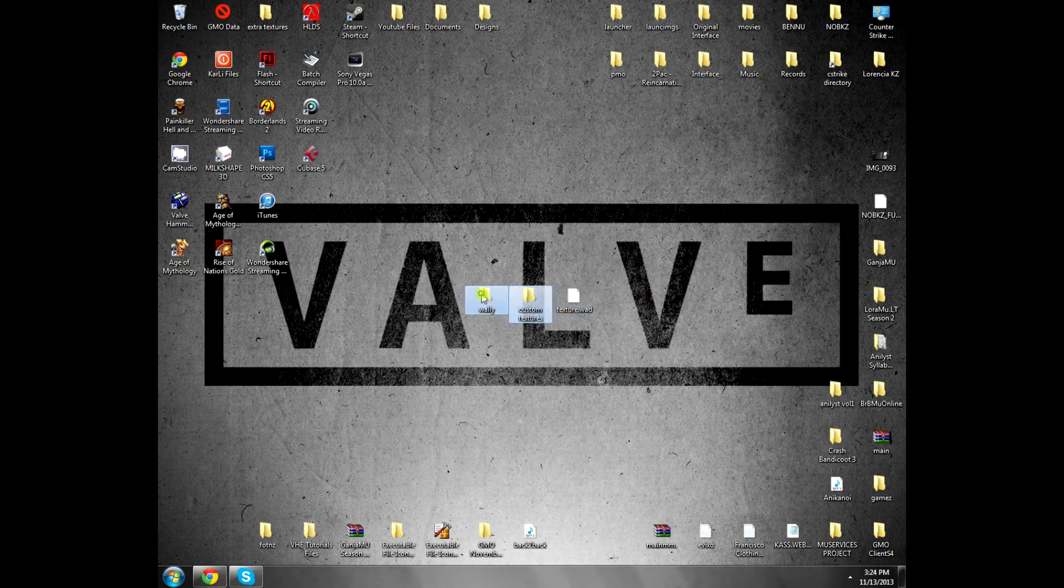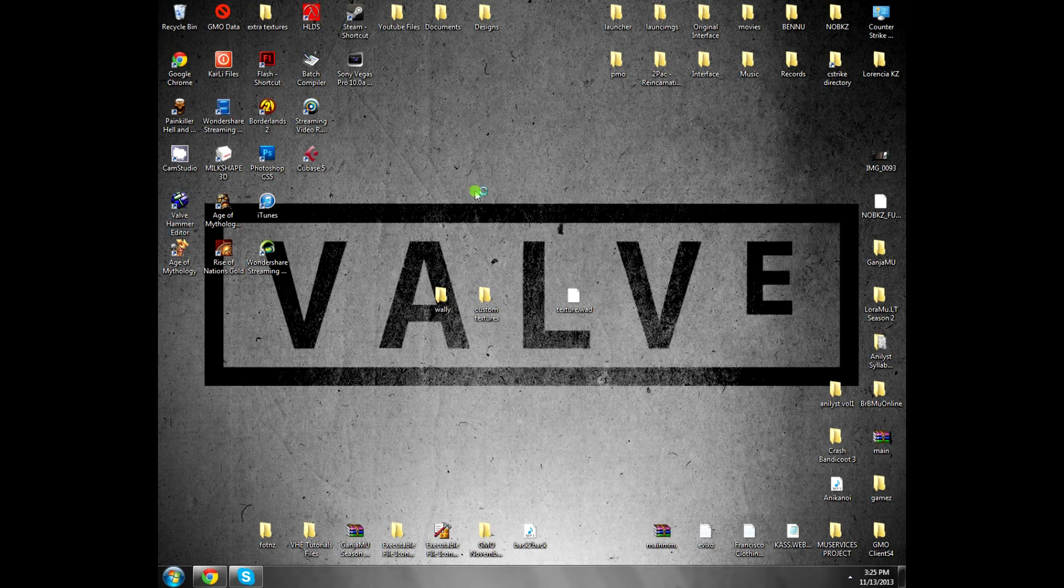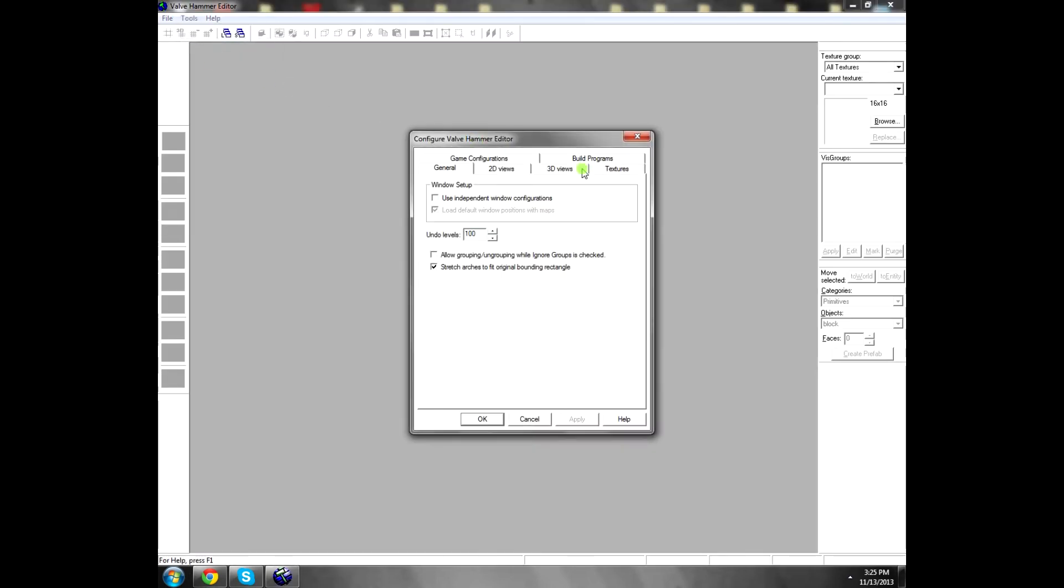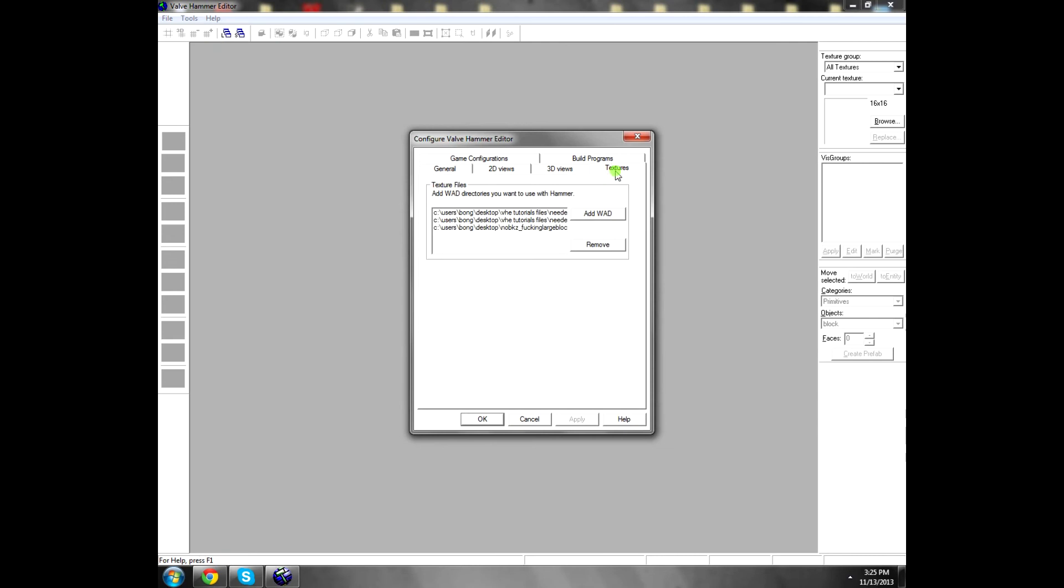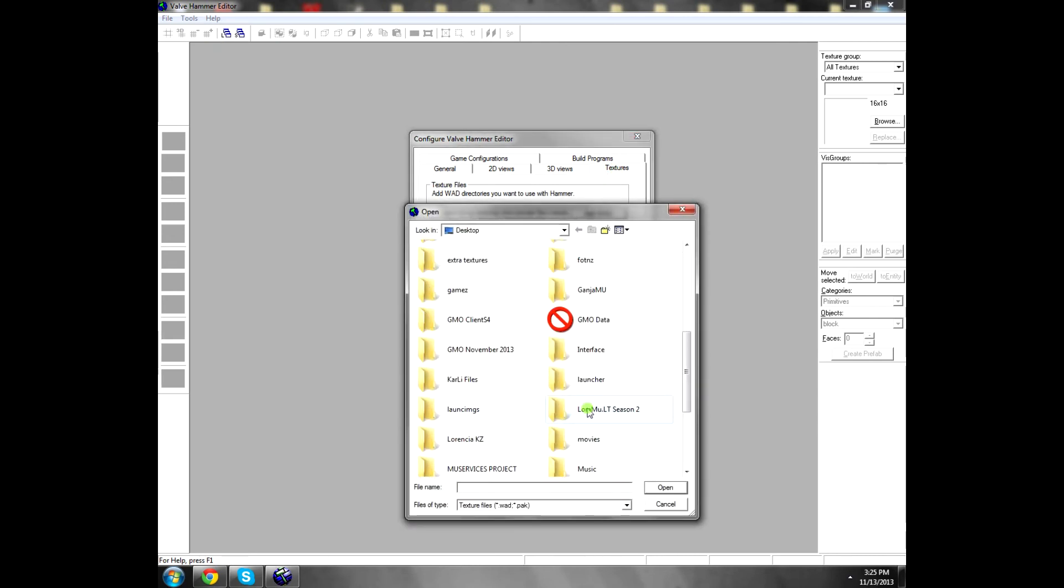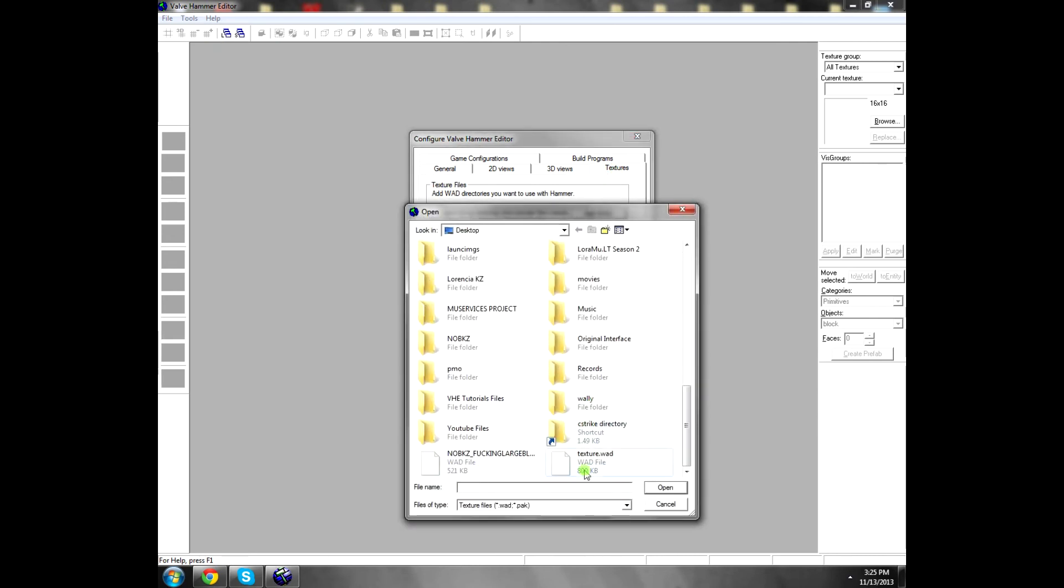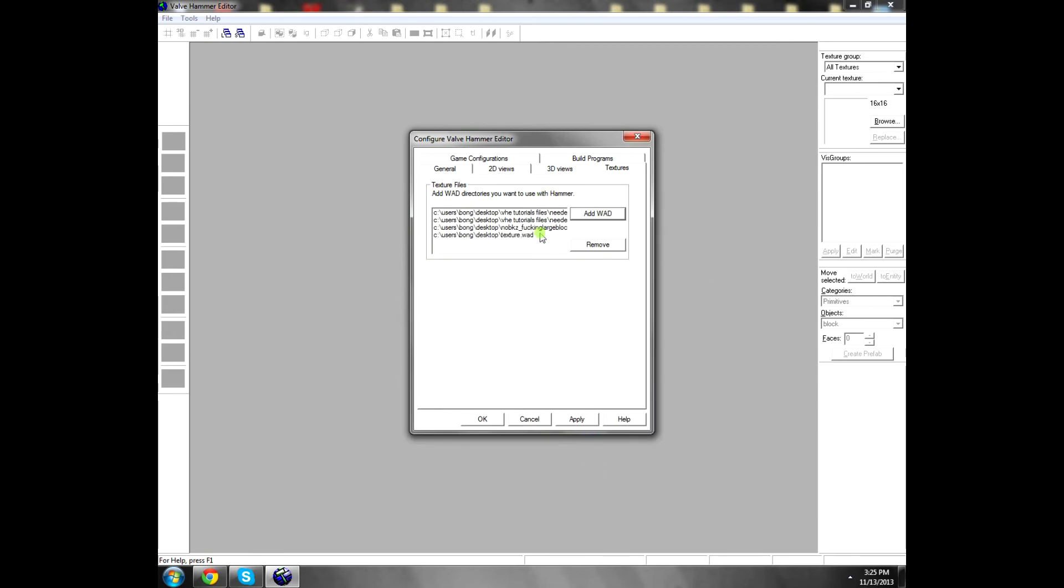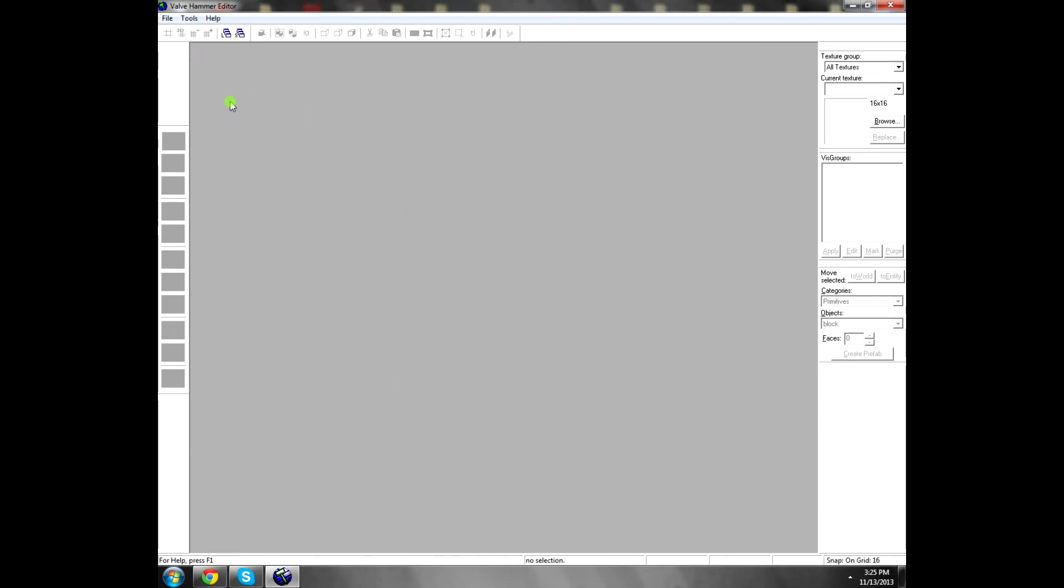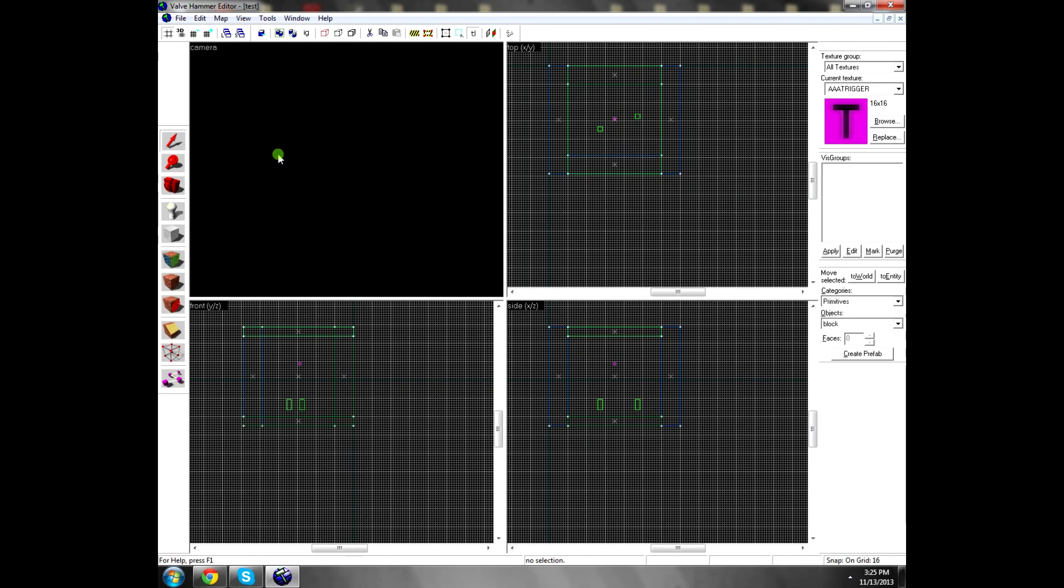To use the texture file, you open Valve Hammer Editor and go to Tools, Options, Textures, Add .wad file. You put the file. If you want, you click Apply and OK. Then you open some project, for example the last one I had.